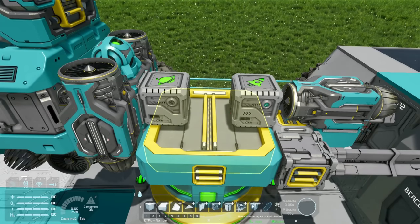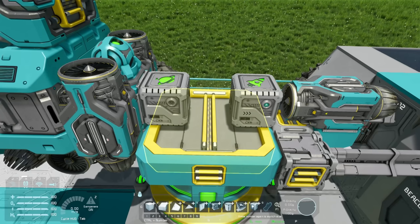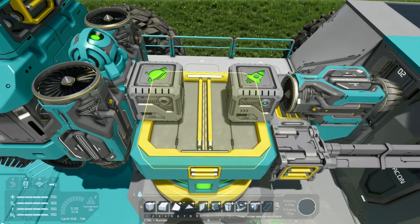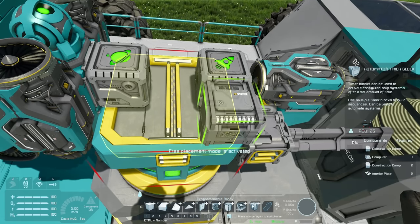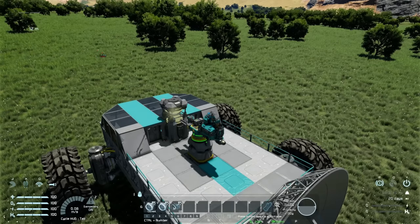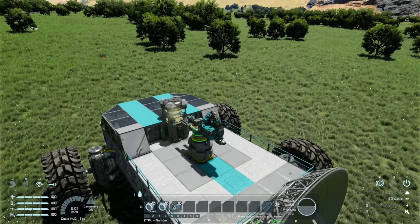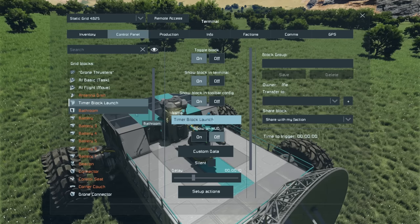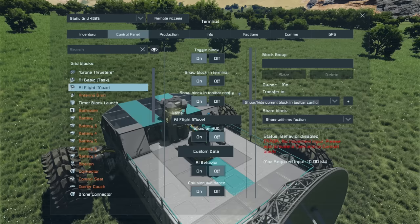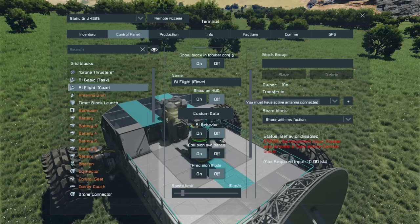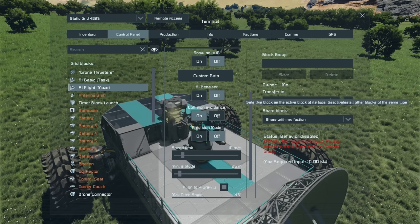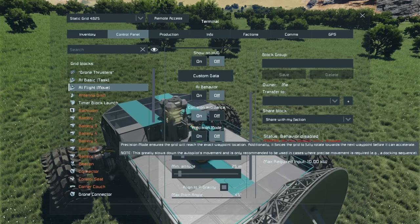When our drone launches from this platform we're going to want a number of things to happen. One of the best ways to organize a bunch of actions across different block types is to use timer blocks. So let's add one now for our launch control. We'll rename this timer block to 'Timer Block Launch.' For the flight block, during our initial patrol phase, we want collision avoidance on, precision mode on, and a high speed limit because this is a combat drone that needs to go fast.